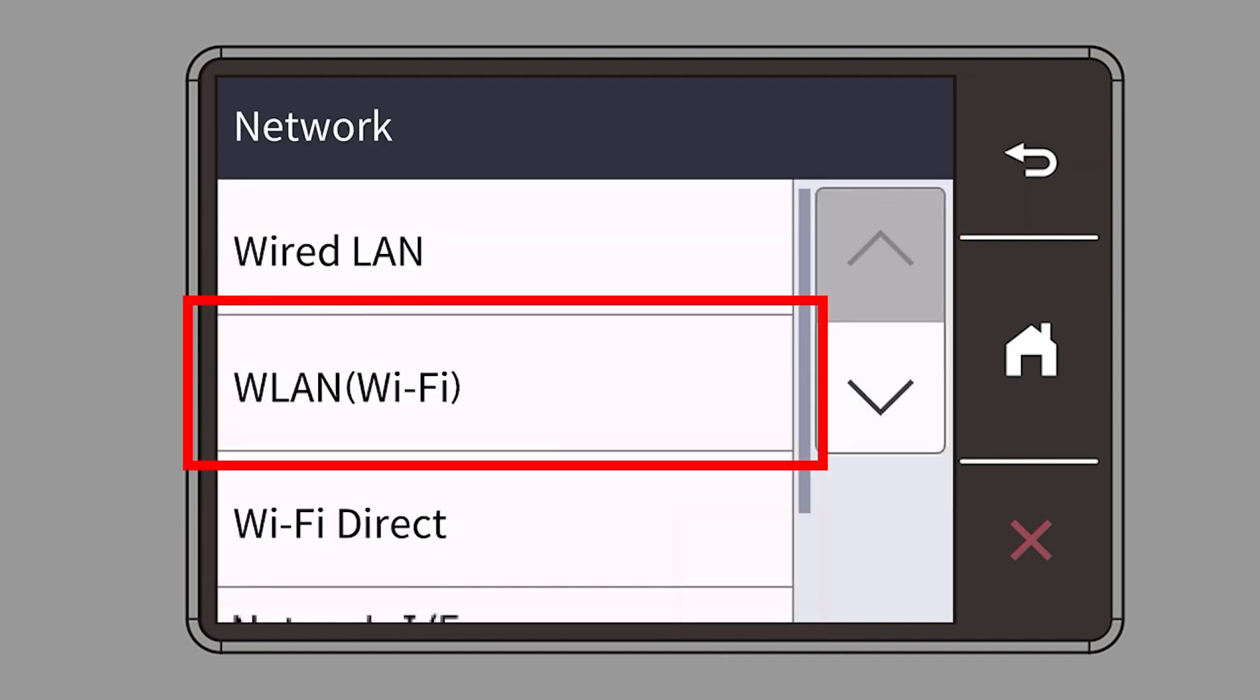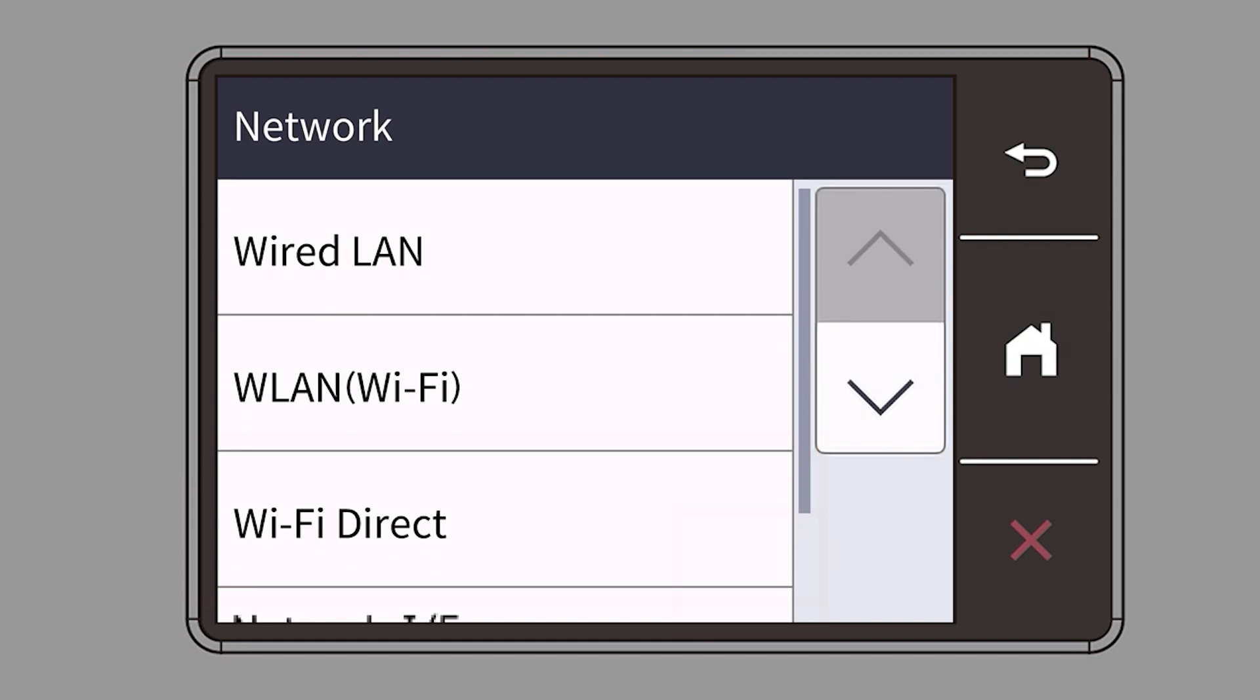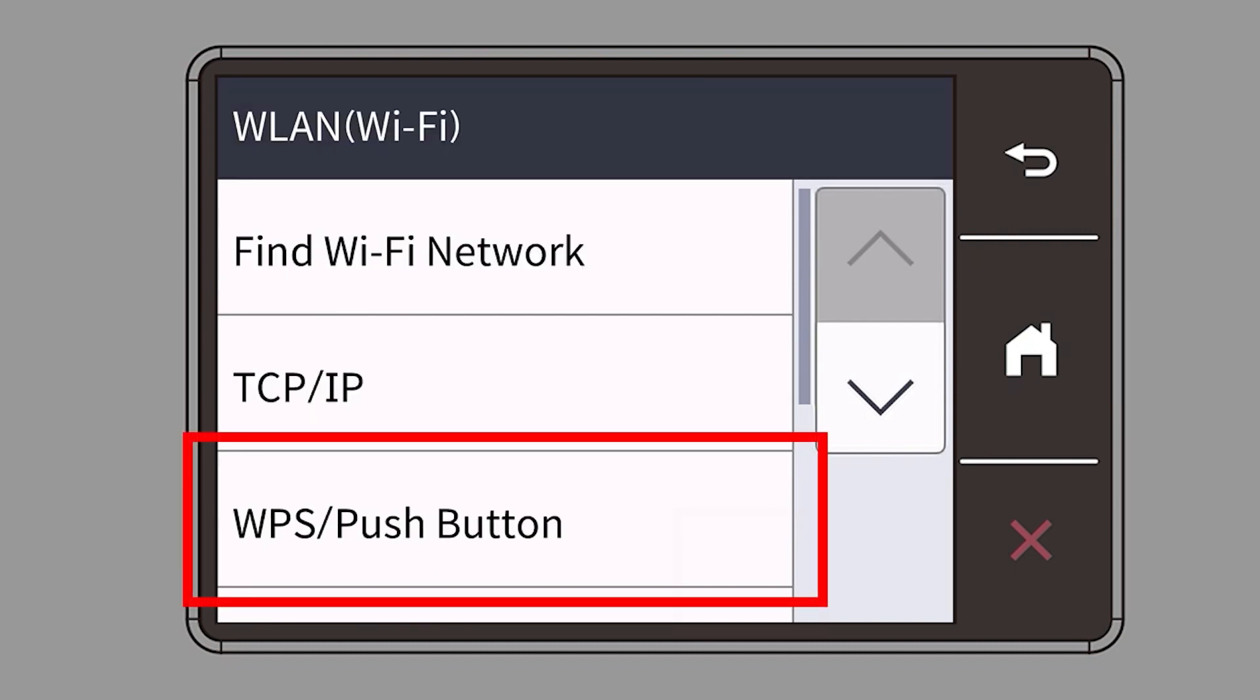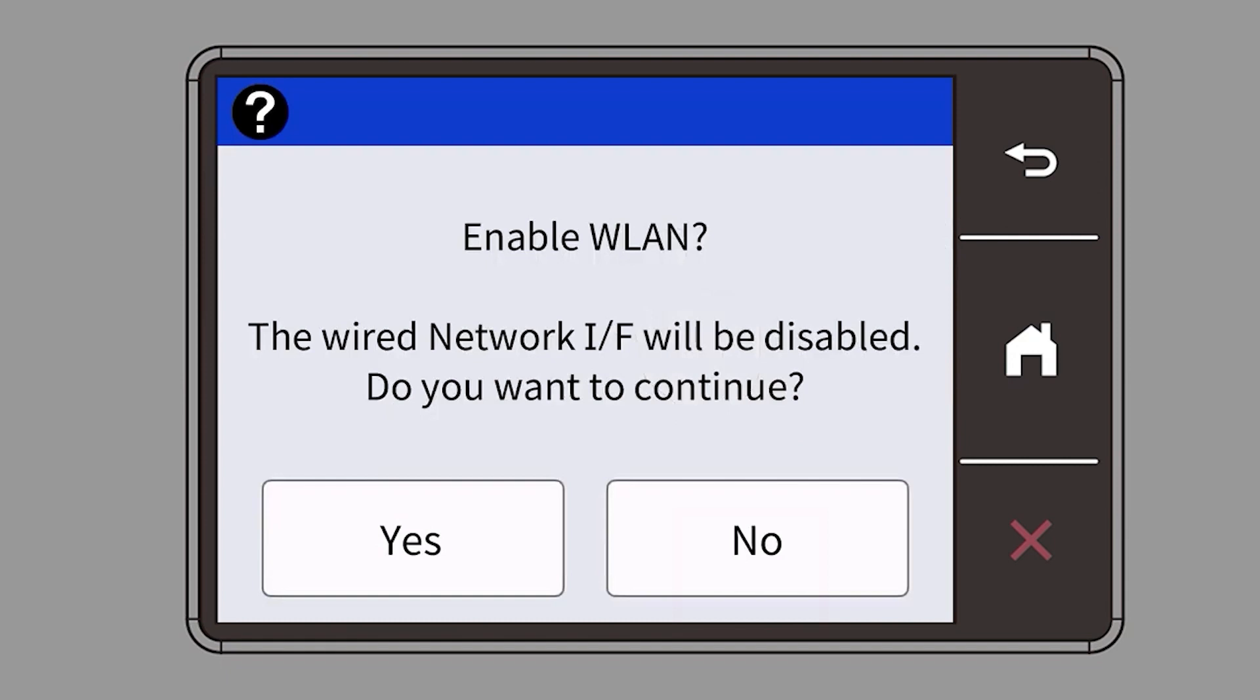Select WLAN from the option list. Select WPS. When prompted to enable WLAN, press Yes.